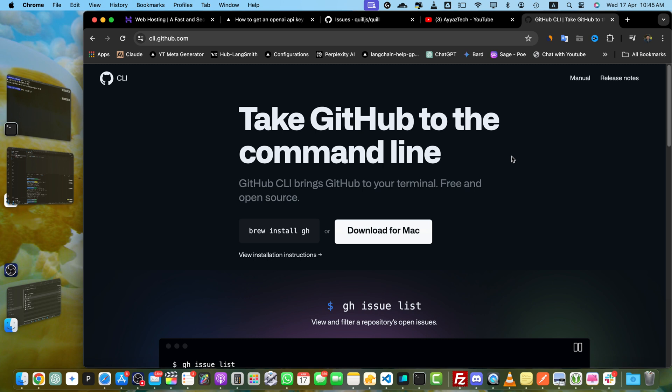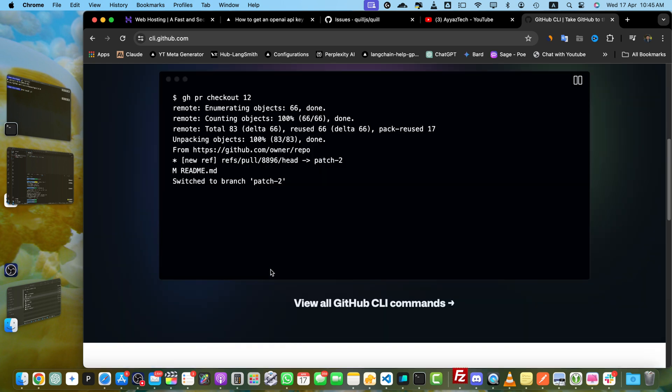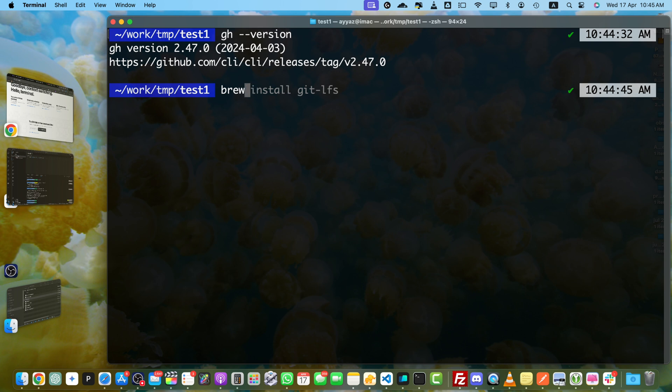When you open it, it will show you options depending on your operating system. If you are on Windows, the commands would be different in your case. Once it is installed,